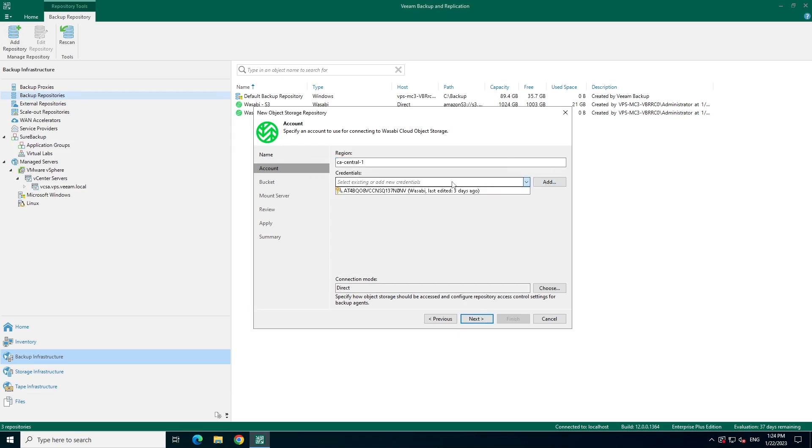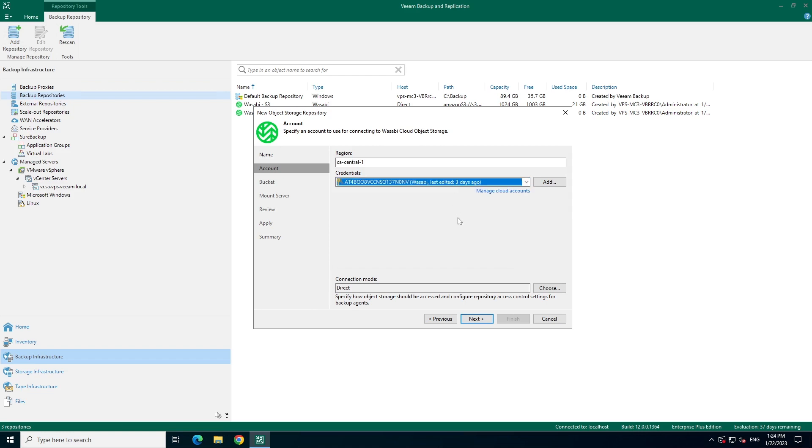If you need to add credentials, you can click on the Add button. Since I already have mine created, I will select them from the dropdown here.